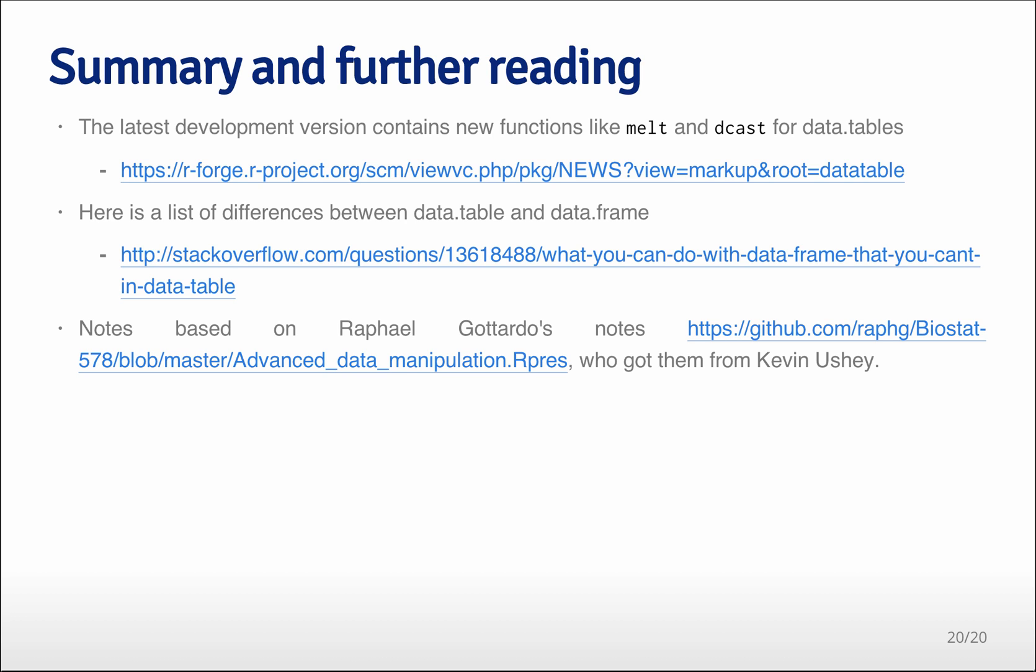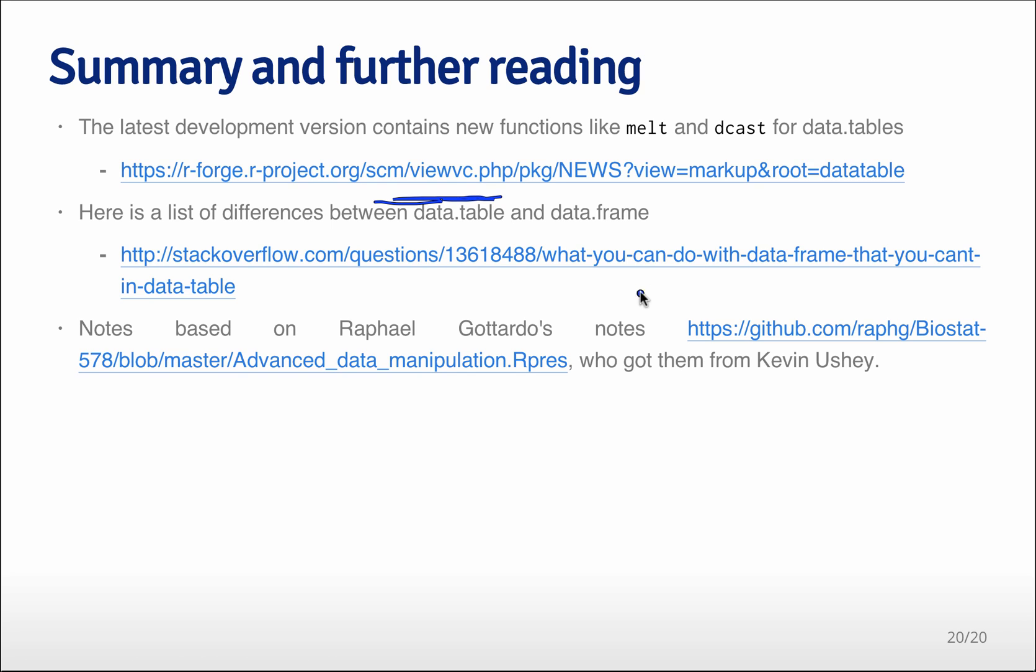The latest developments can be found on the development version of the package, which can be found at this website right here. They've already started to develop melt-like operations and dcast-like operations for data tables and they're going to continually update that package. It's a very rapidly developing package.